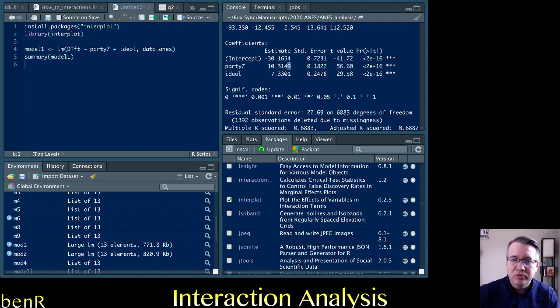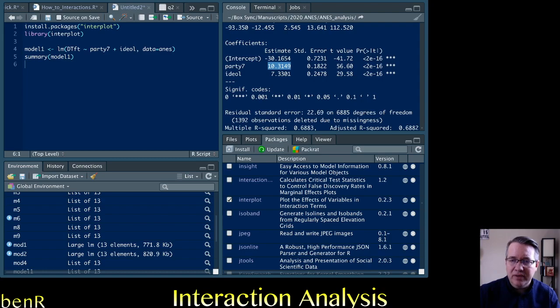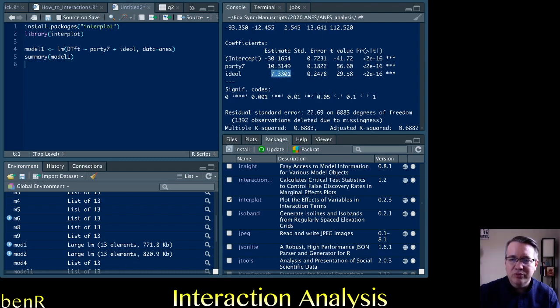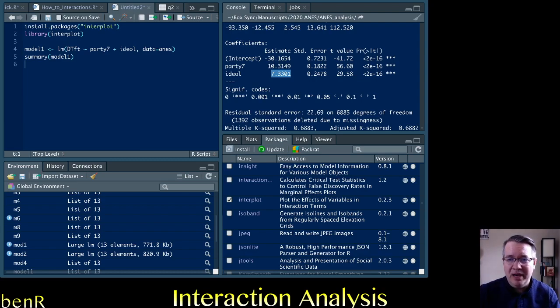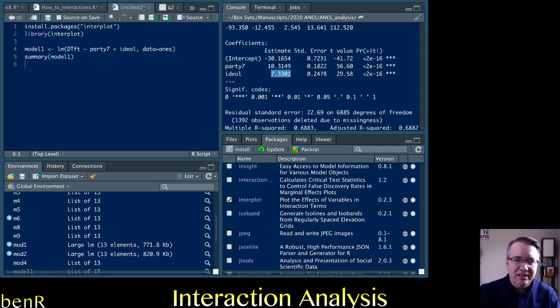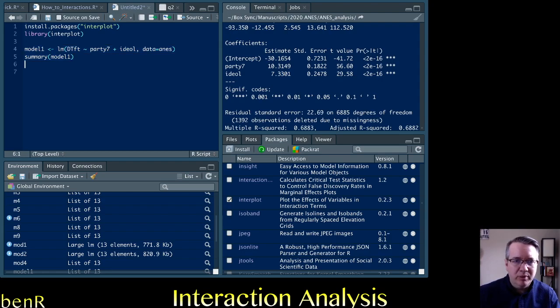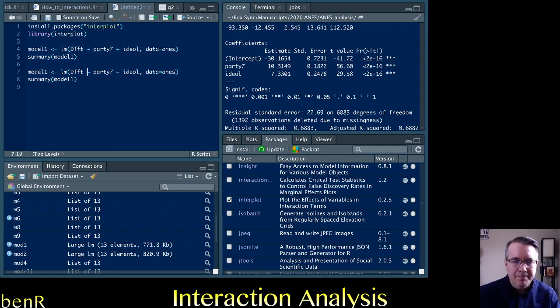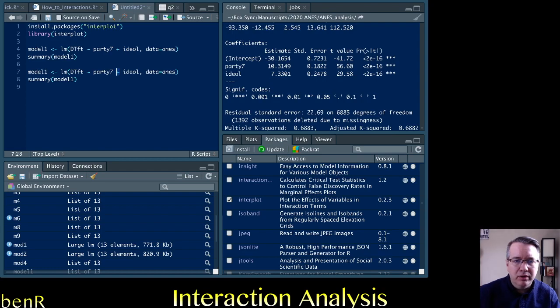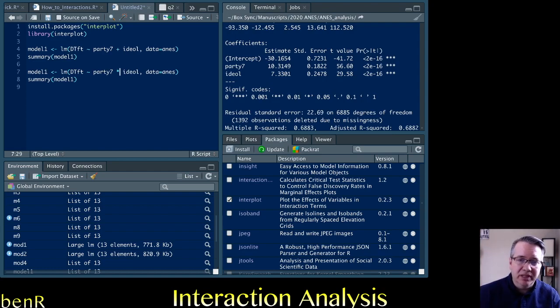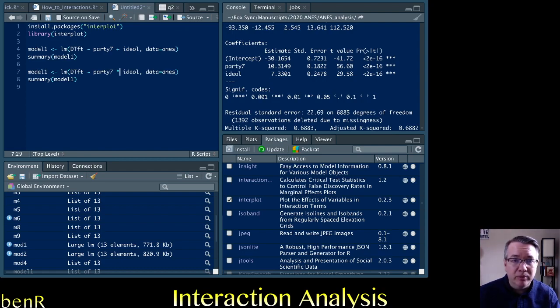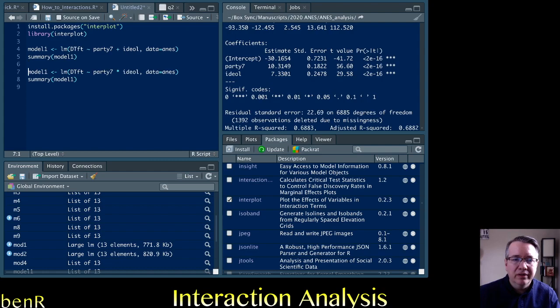As you move up that partisanship scale from strong Democrat to strong Republican, your evaluations of Donald Trump go up about 10 points per one unit on that seven point scale. And as you move from extremely liberal to extremely conservative, evaluations of Trump also go up about seven points. But our suspicion is that the effects interact such that conservative Republicans will like Donald Trump more than liberal Republicans and liberal Democrats will dislike him more than conservative Democrats.